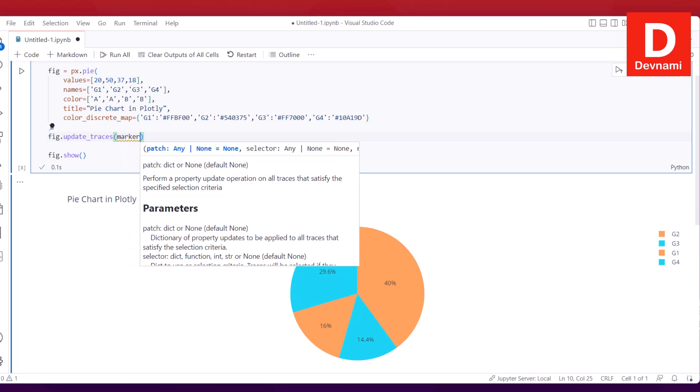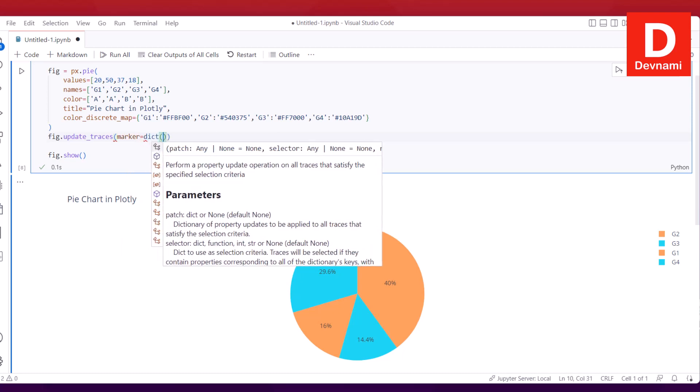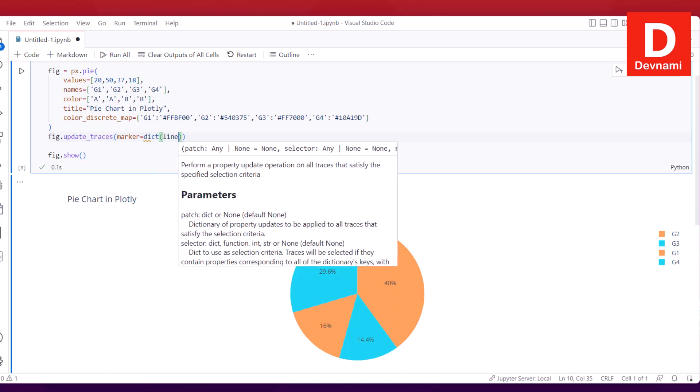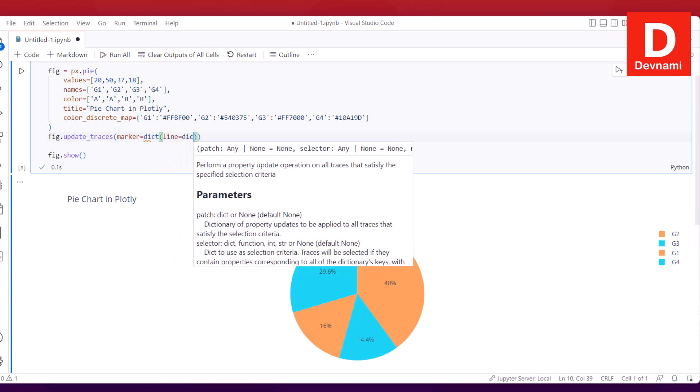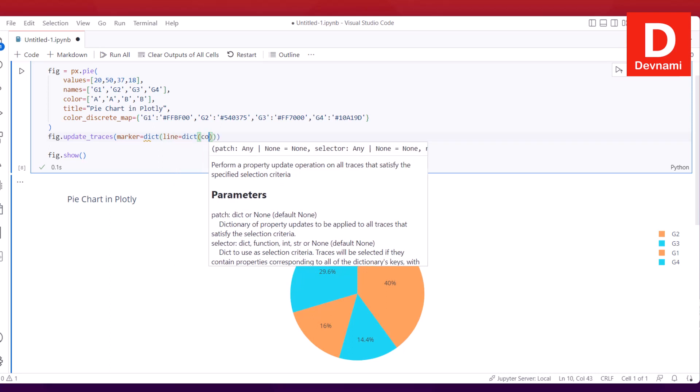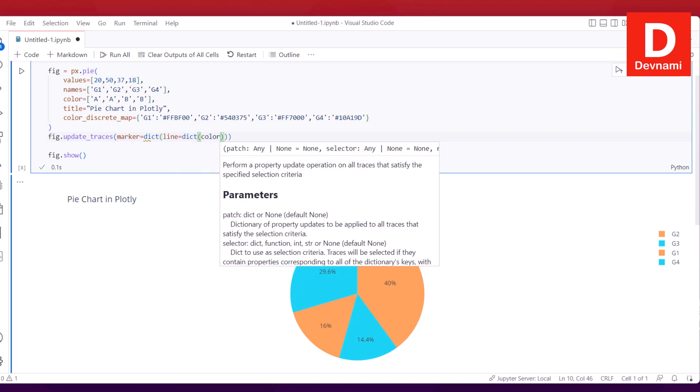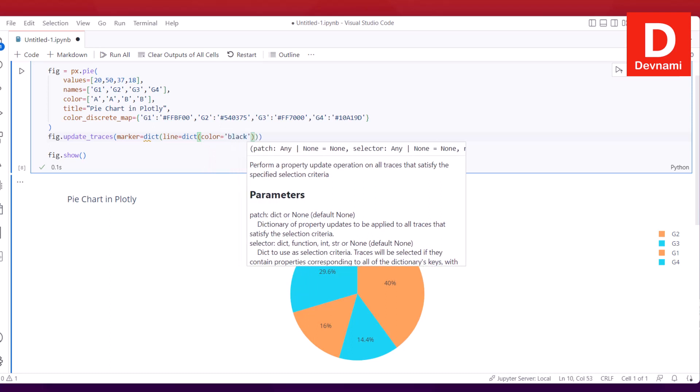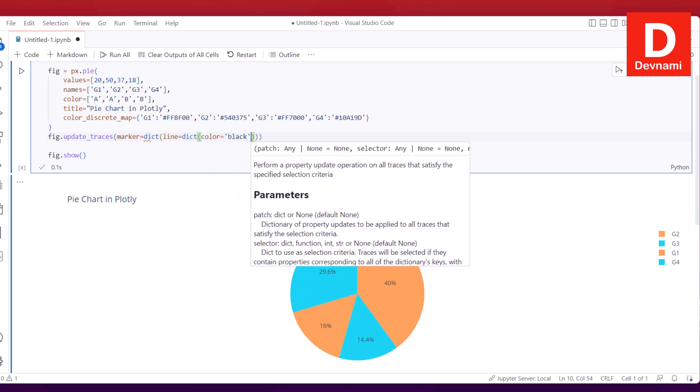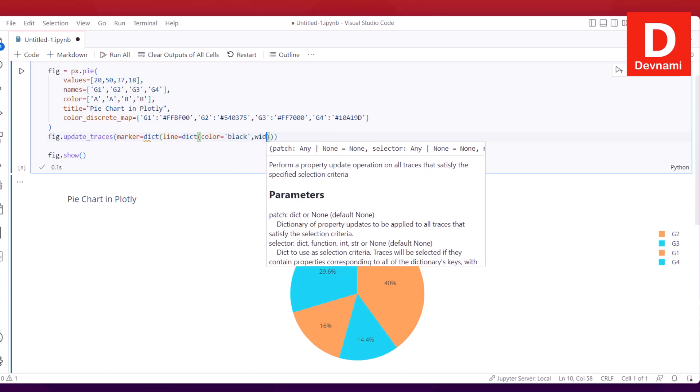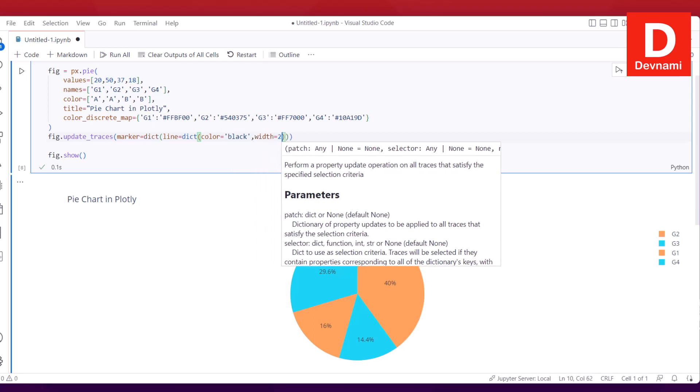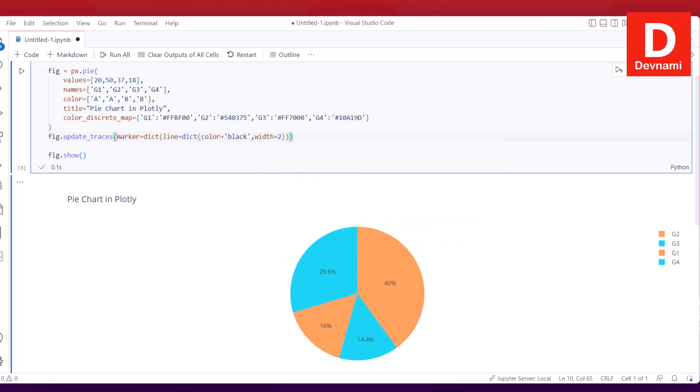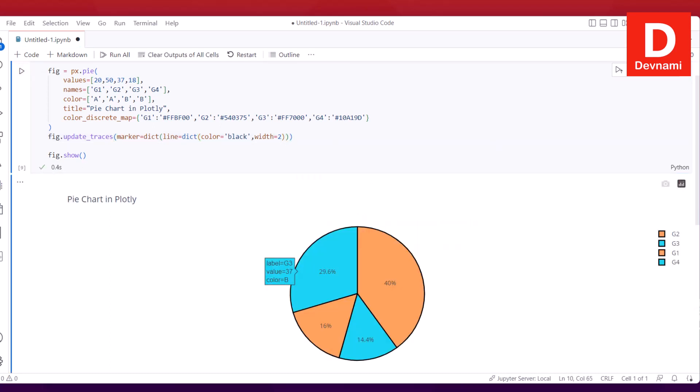Say I want to add that. I will have to come out of the pie function. So fig.update_traces, and within that we will be passing marker equals dict, and then within that I will add line equals again dict function, and then color equals.